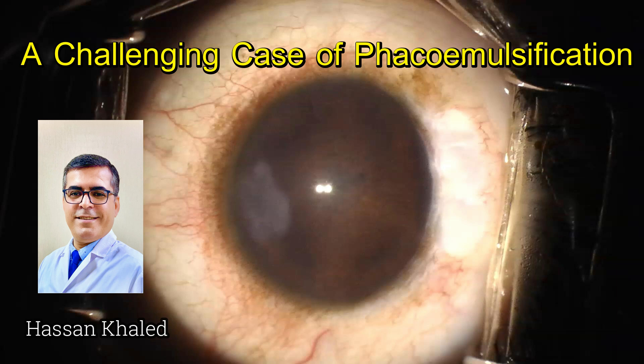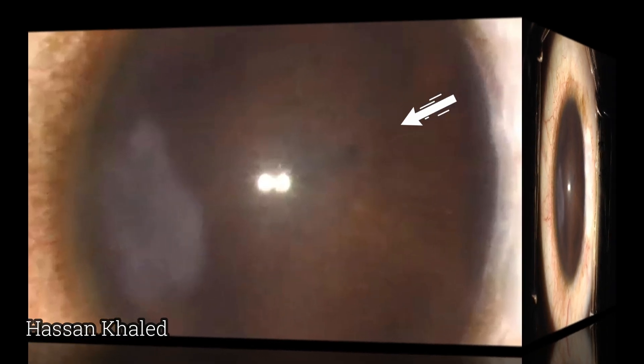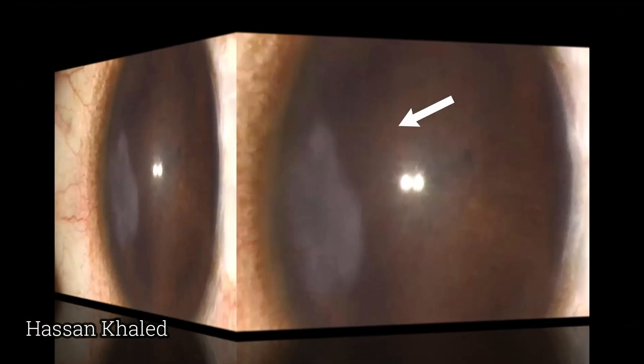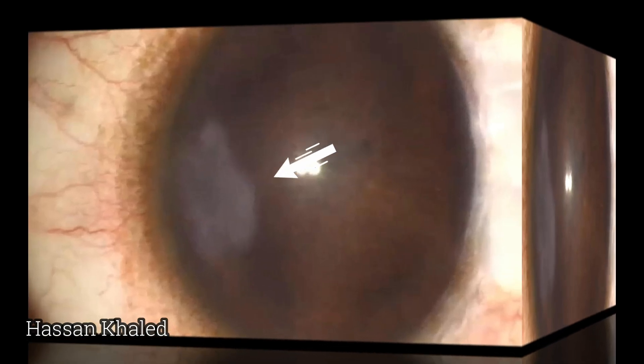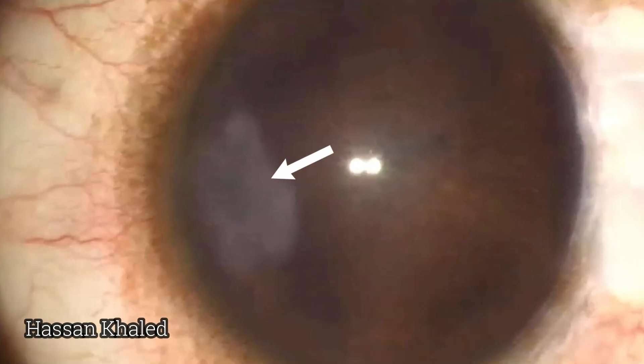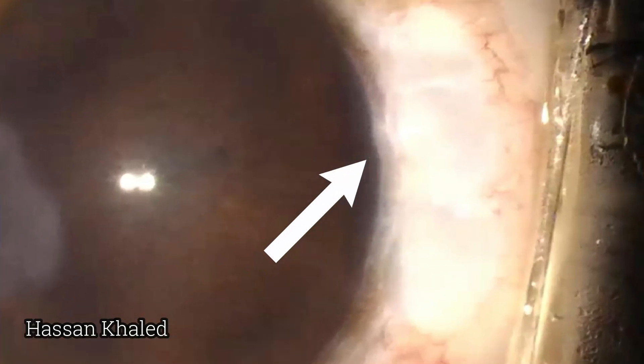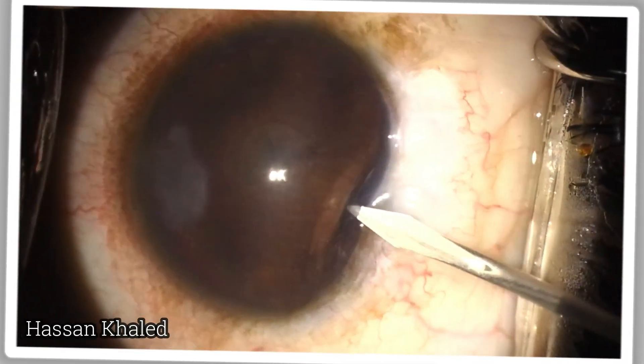Here is a challenging case of phaco-emulsification in an adult patient. As we can see, the pupil is totally obscured with the pupillary membrane, and there is a corneal scar in the inferior part of the cornea, together with a functioning bleb, as this patient had glaucoma surgery previously.